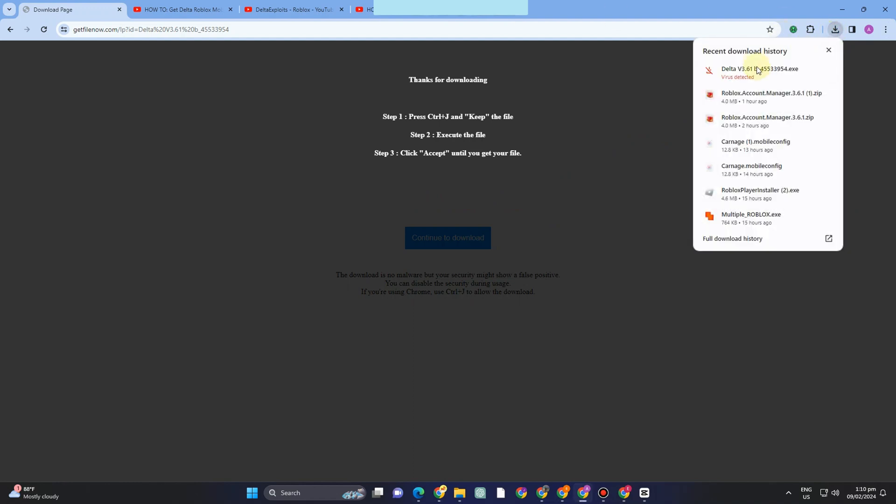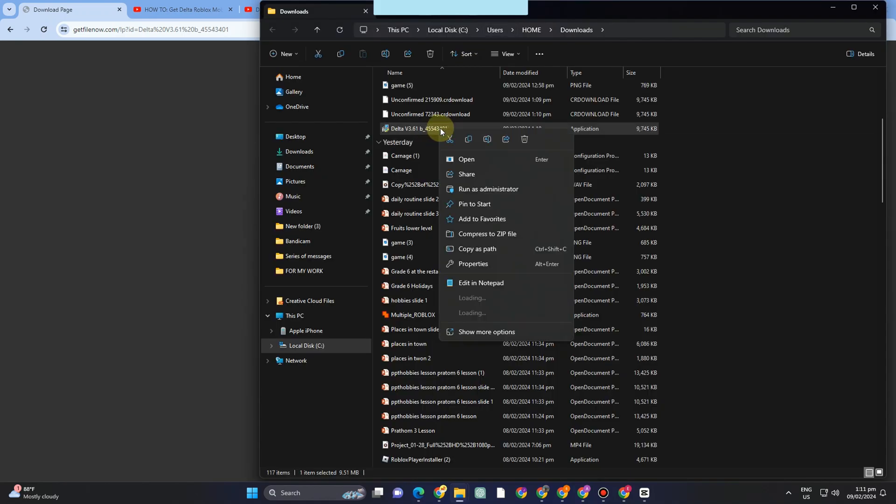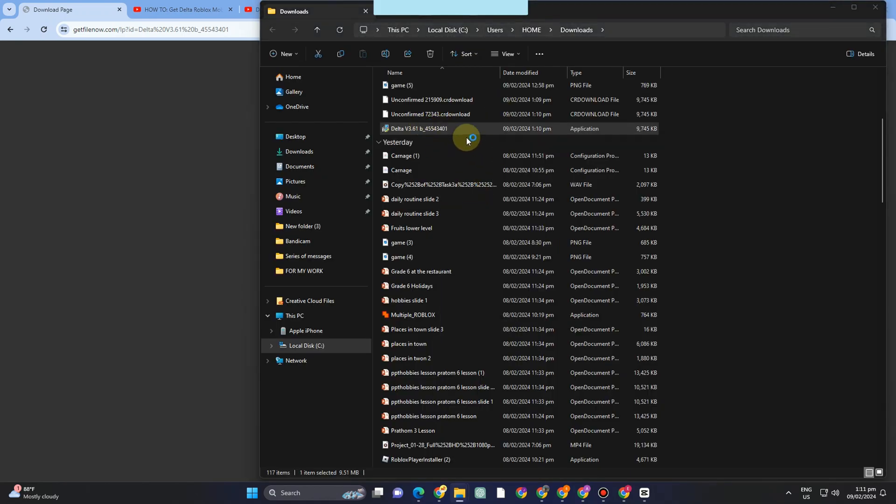Tap Delta, right-click to be exact, and then run this as administrator. So you have to wait for a couple of seconds as it is processing.